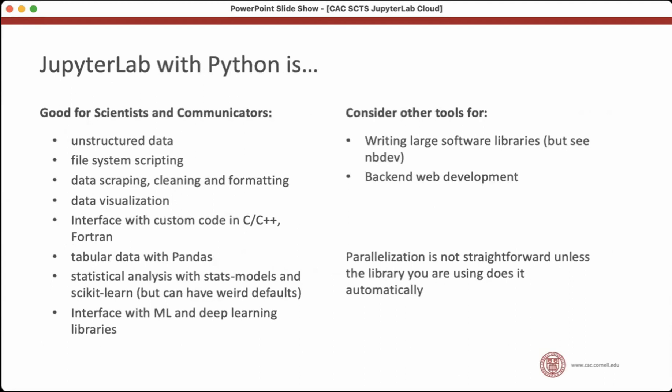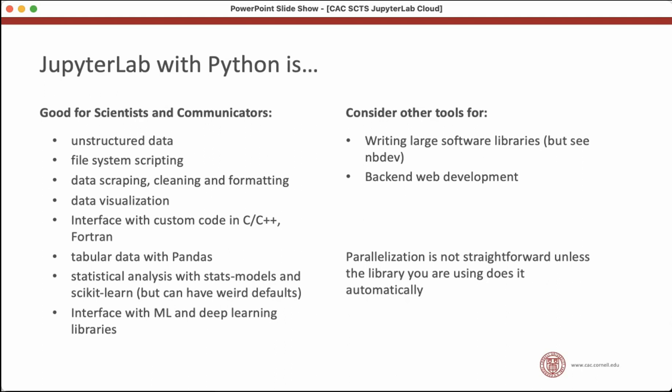So if you are considering JupyterLab, it's good if you are a scientist or communicator dealing with unstructured data or data analysis or data visualization. Tabular data with pandas, ML, it's good for that kind of work. Less good for writing large software libraries, there is an extension called notebook dev that actually does support that. Probably not so good for things like backend web development. And one caveat here that's pretty important for cloud is that parallelization is not straightforward unless the library that you're using does it automatically. So if you're just writing regular Python code and you're not using any libraries that leverage multiple cores, moving it to the cloud and putting it on a big instance is probably not going to give you any speed bump.